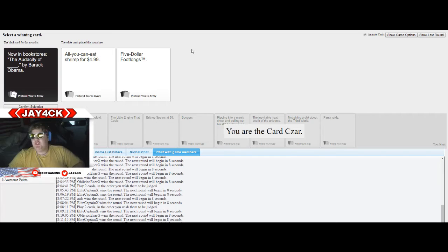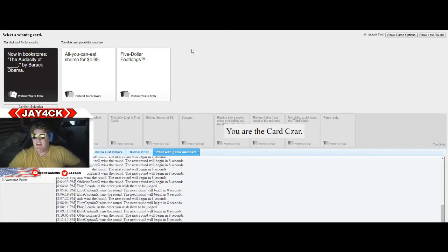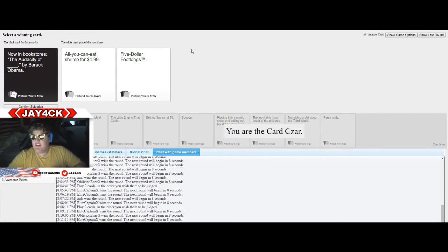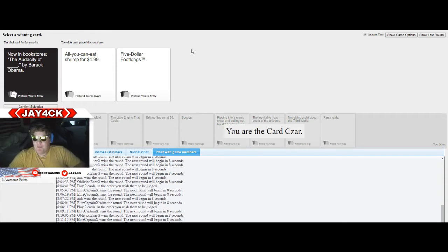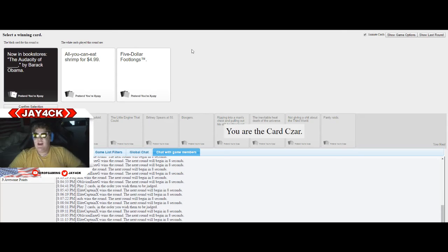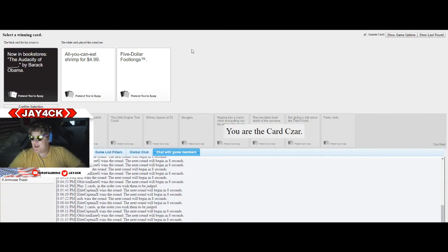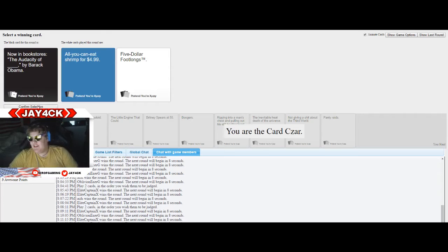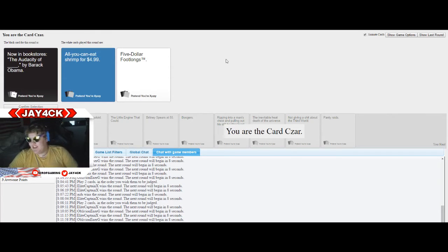Now in bookstores, the audacity of all-you-can-eat shrimp for $4.99 at Red Lobster by Barack Obama. The audacity of $5 footlongs by Barack Obama. You gotta think about it. Are you trying to make a penis reference? He's black? Is that what you're going for? I don't like that, okay Chase? I don't like it.